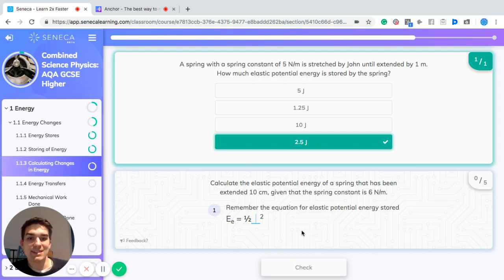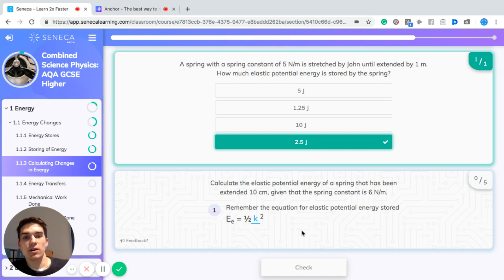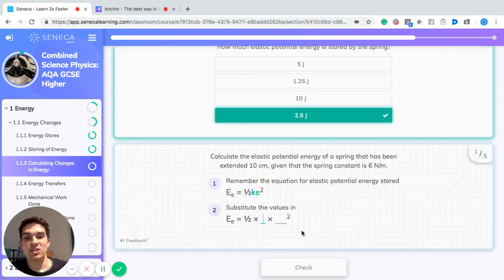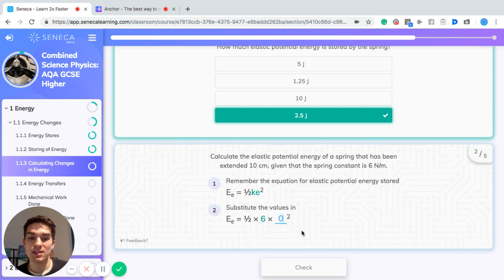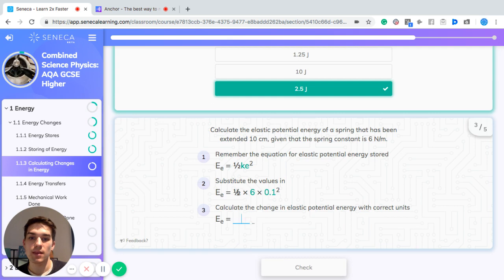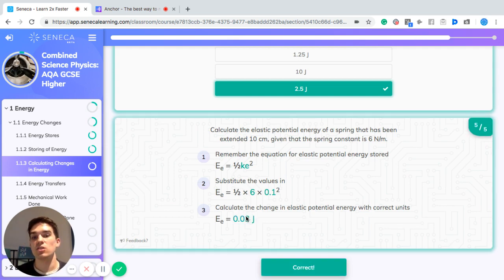Another example: calculate the elastic potential energy of a spring extended 10 centimeters, with a spring constant of 6 newtons per meter. Remember: EPE = ½ × k × extension². The extension must be in meters, so 10 centimeters = 0.1 meters. So: ½ × 6 × 0.1² = 0.03 joules.